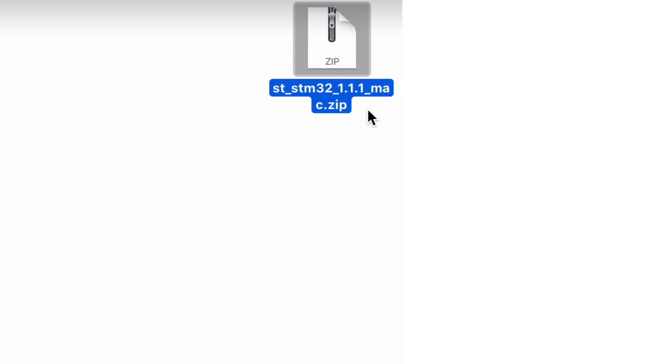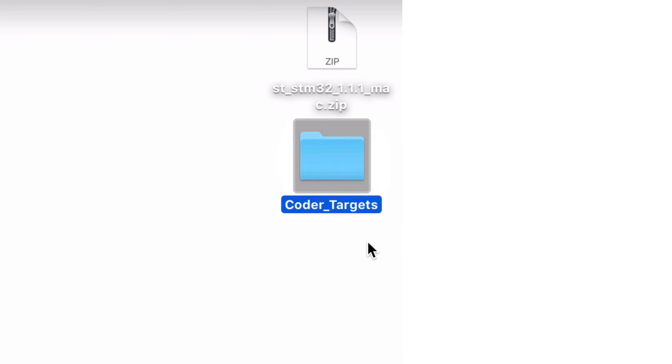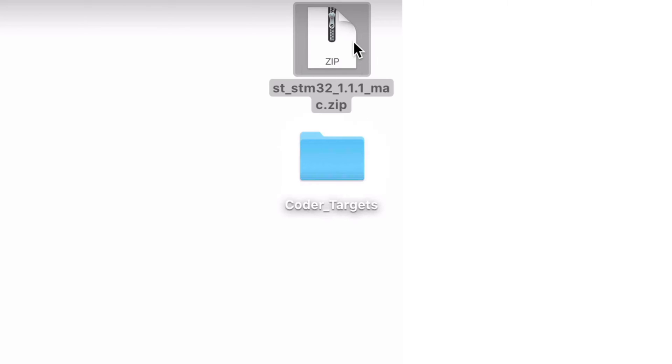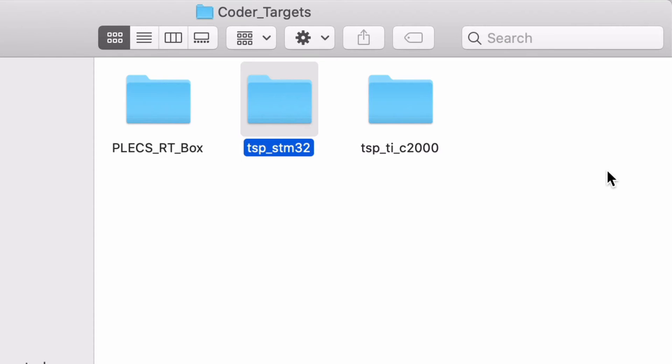To install the CoderTargets support package, first create a new folder at a location of your choice and rename it as CoderTargets. In this case, I have created it on my desktop. Next, extract the zip archive that you have downloaded and move the STM32 directory to the newly created CoderTargets folder.